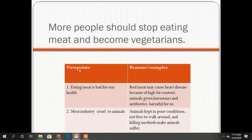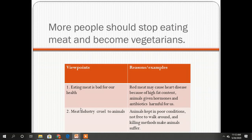We have to think of two viewpoints and find reasons and examples to support our viewpoints. I have here two viewpoints because I decided to agree with this topic. The first viewpoint is: eating meat is bad for our health.